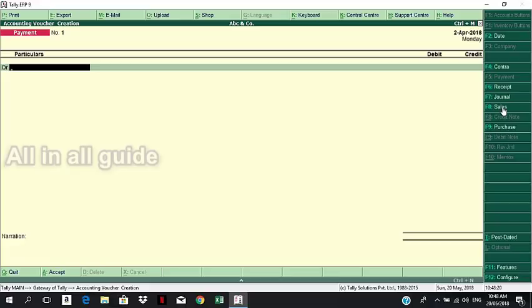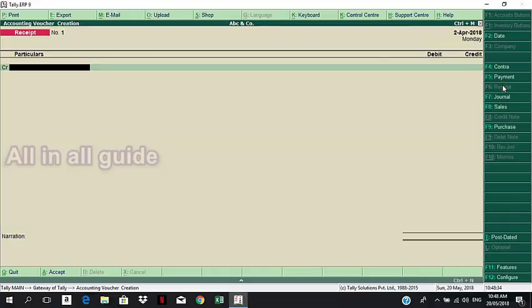We will enter and select the Voucher Type. Click F6 to select the Voucher Type. If we have the Voucher Type, select it.